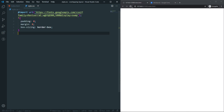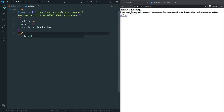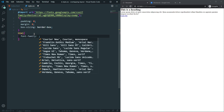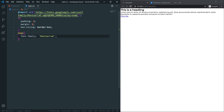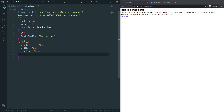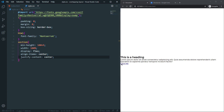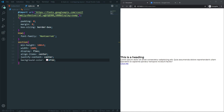Let's save and see what we have — all the heading, paragraph, and button content is visible. In our HTML body let's apply the font-family Montserrat. The font is now applied. Then on the section let's set min-height to 100vh, width 100%, display flex, align-items center, justify-content center, and a background color.